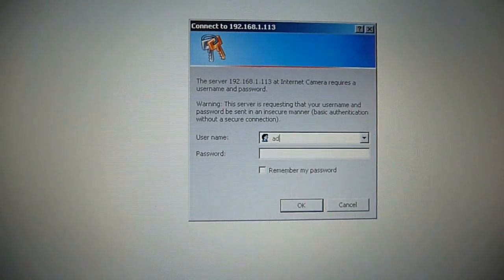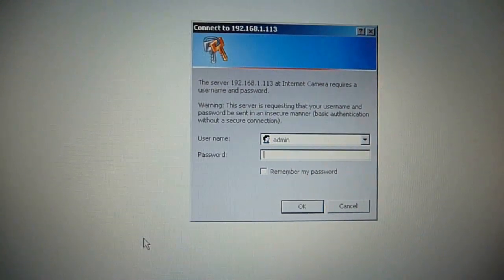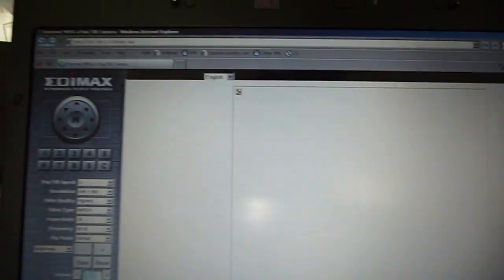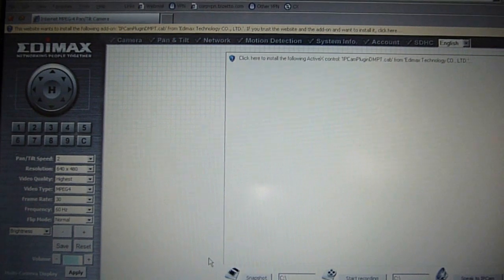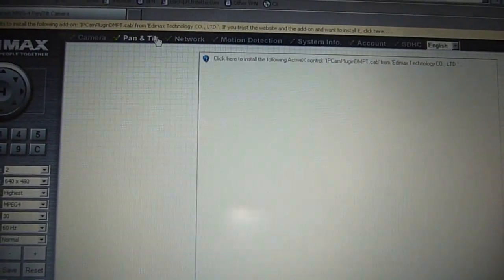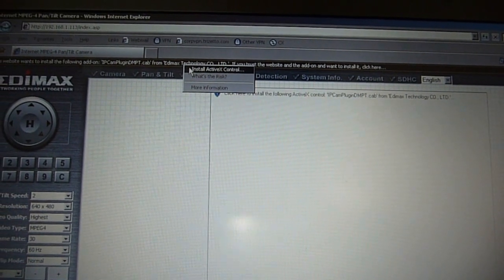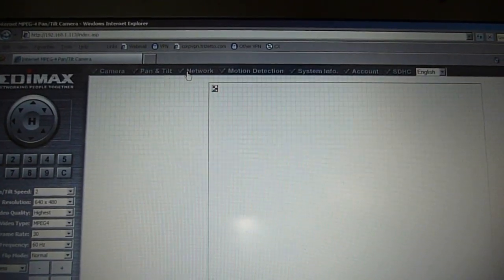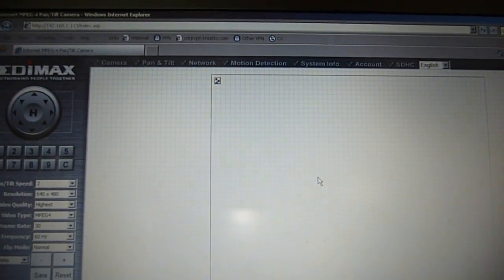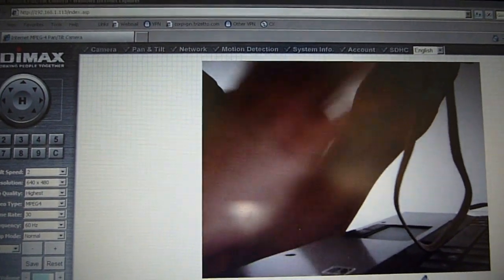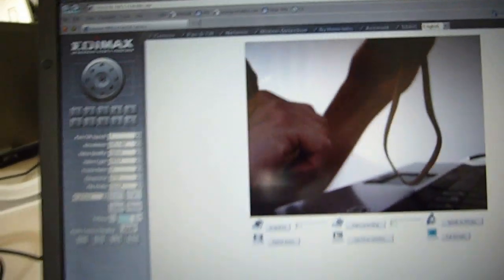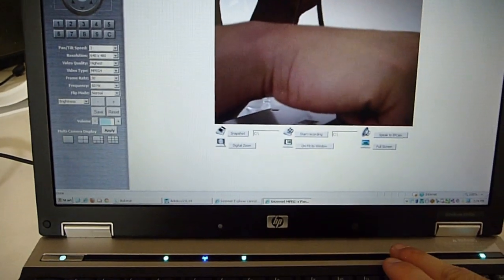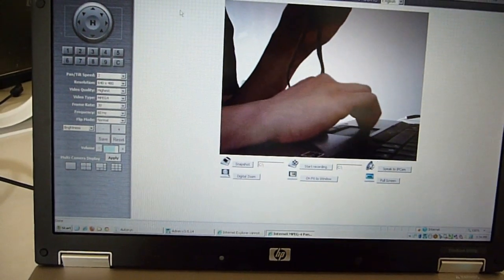I'll enter the password. It's trying to load a plug-in and ask me if I want to accept it. I say yes and install the ActiveX control. Hey, I can hear myself coming in from the computer laptop speakers. I'm just going to turn off the laptop speaker for now.